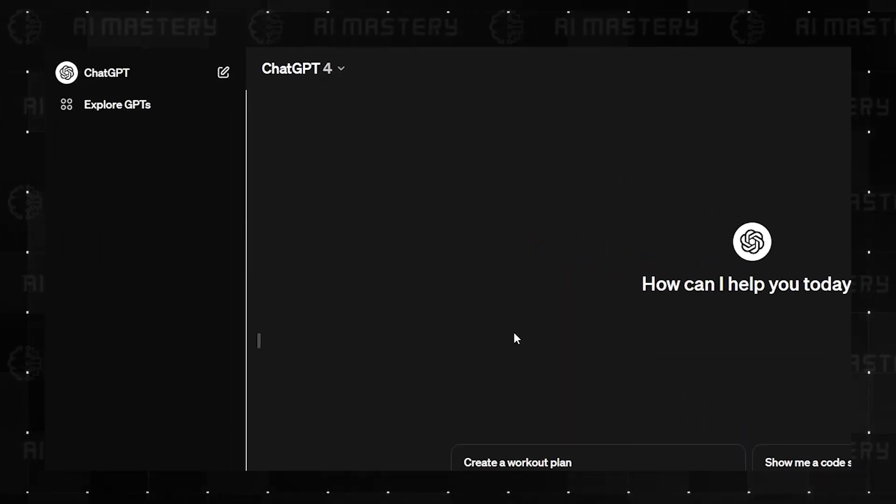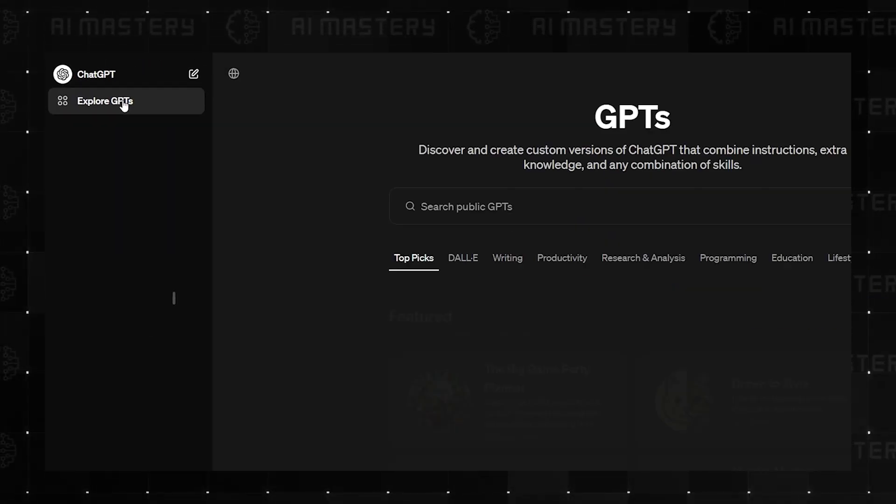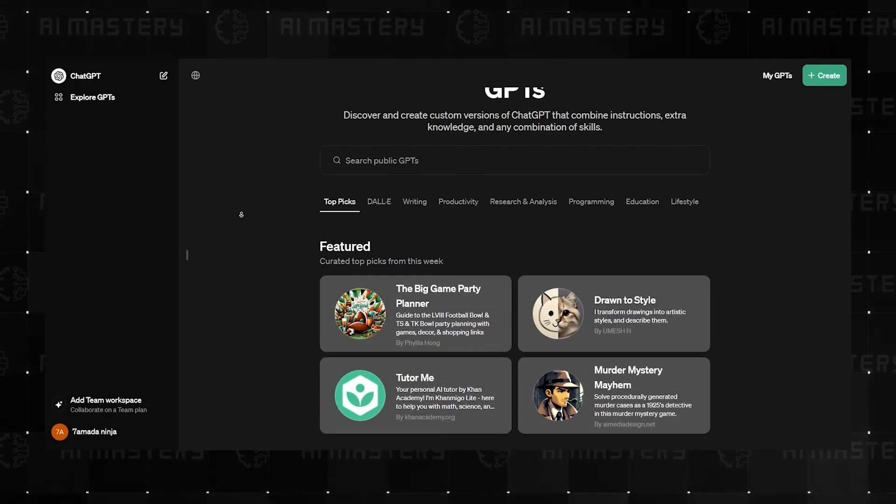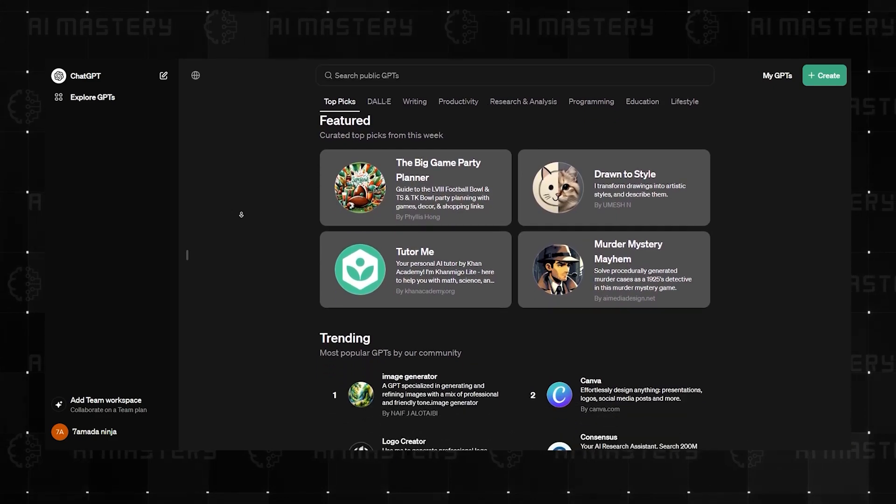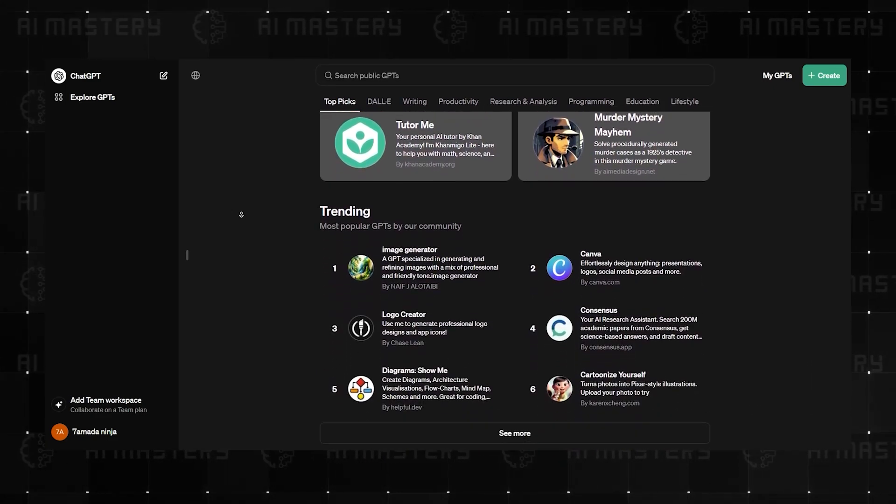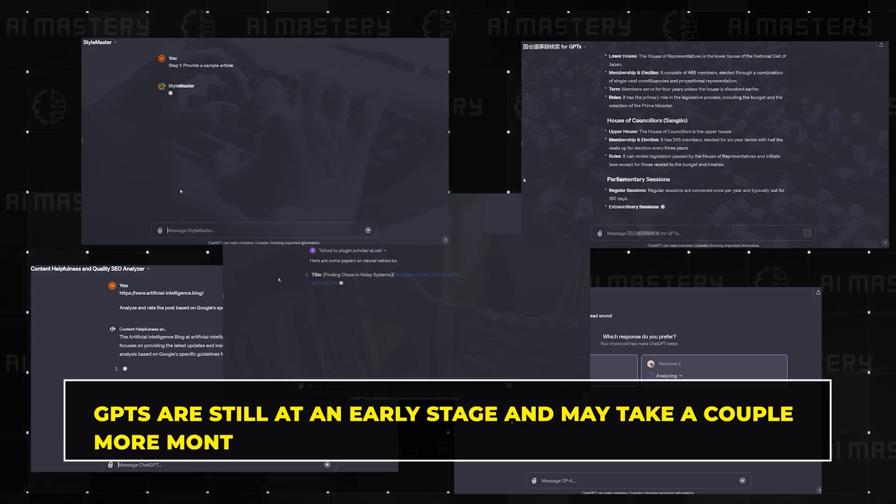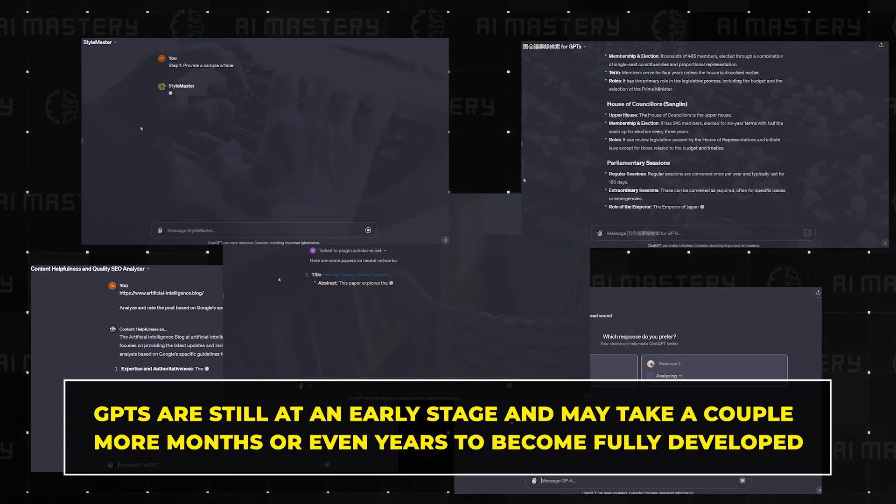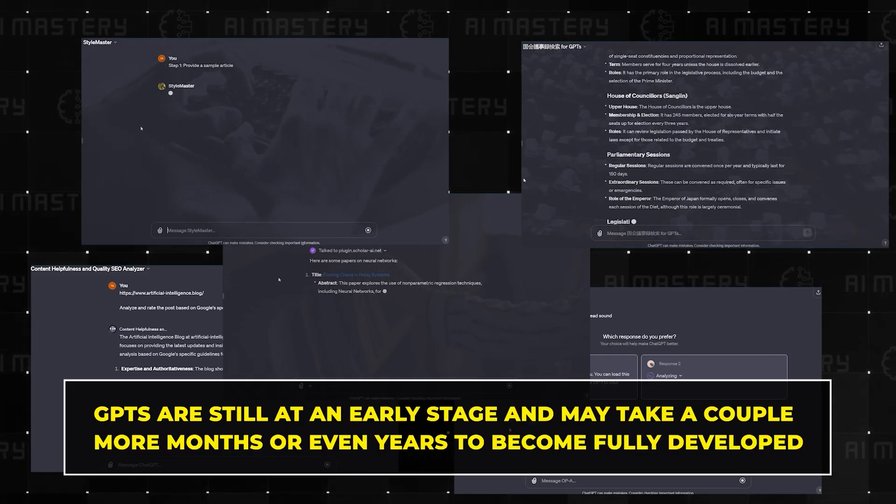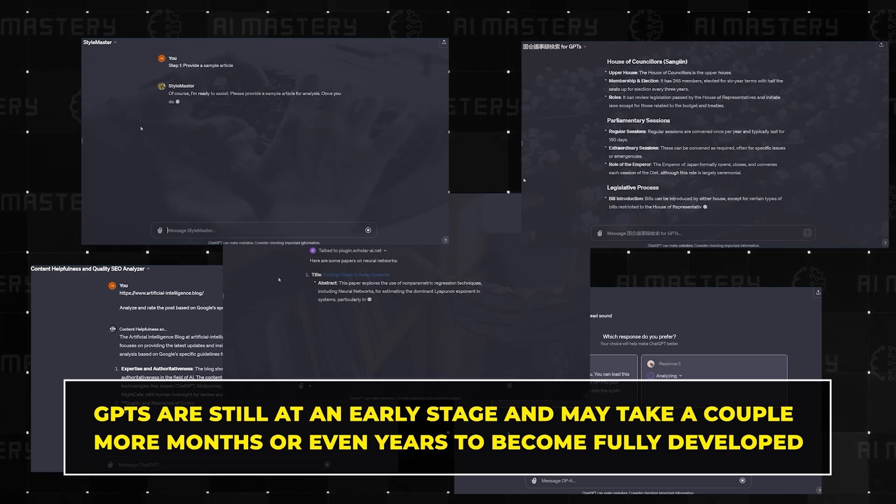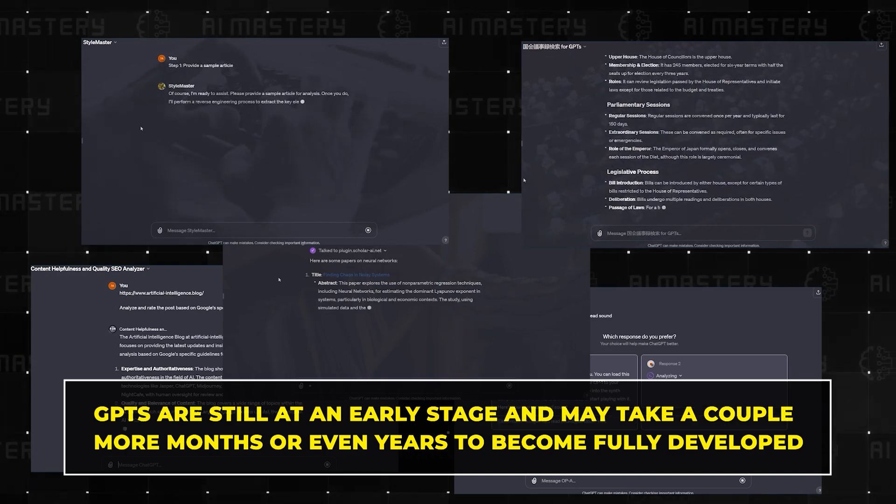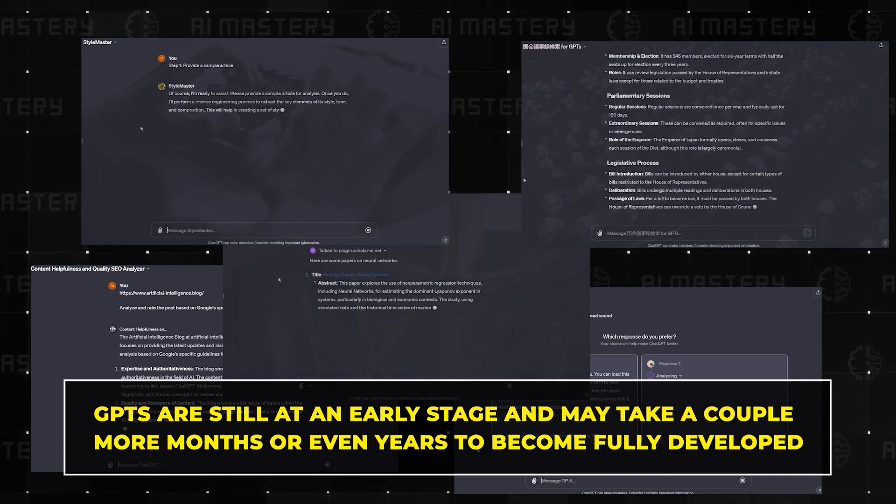While the introduction of the GPT store was a great move by OpenAI in response to the threat of AI agents, GPTs are still at an early stage and may take a couple more months or even years to become fully developed.